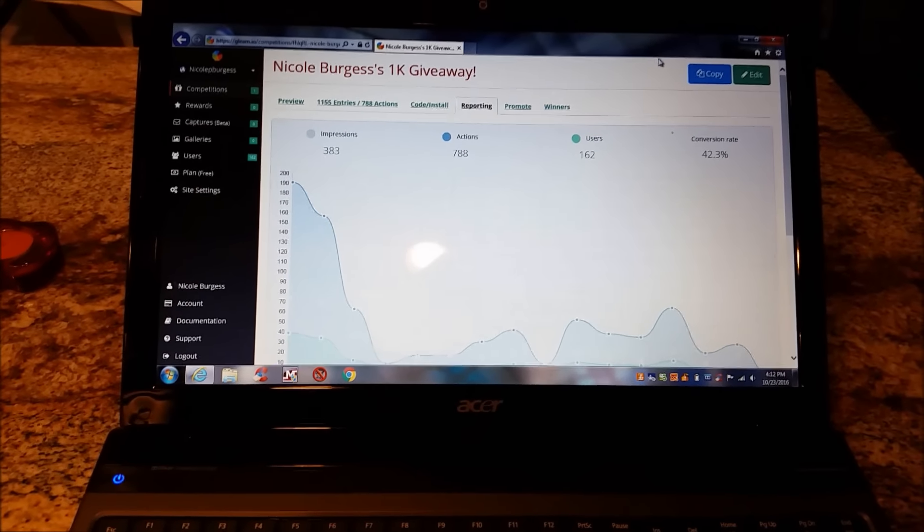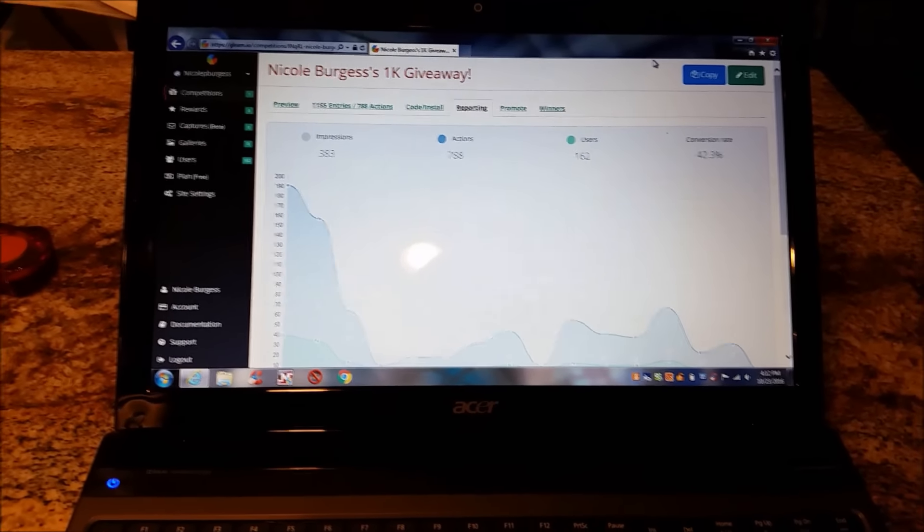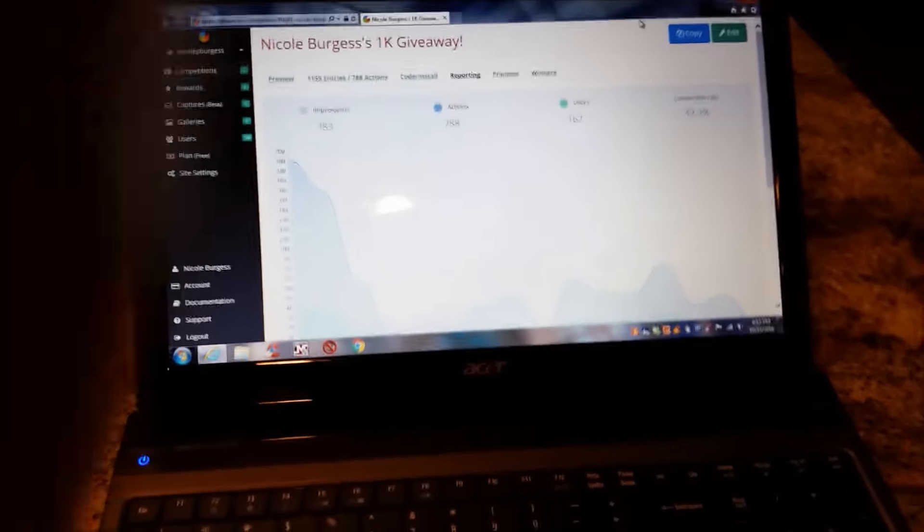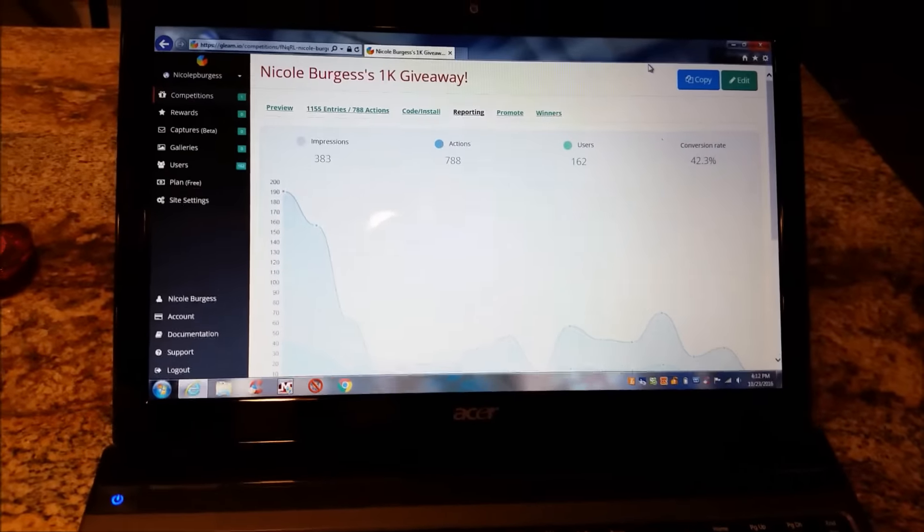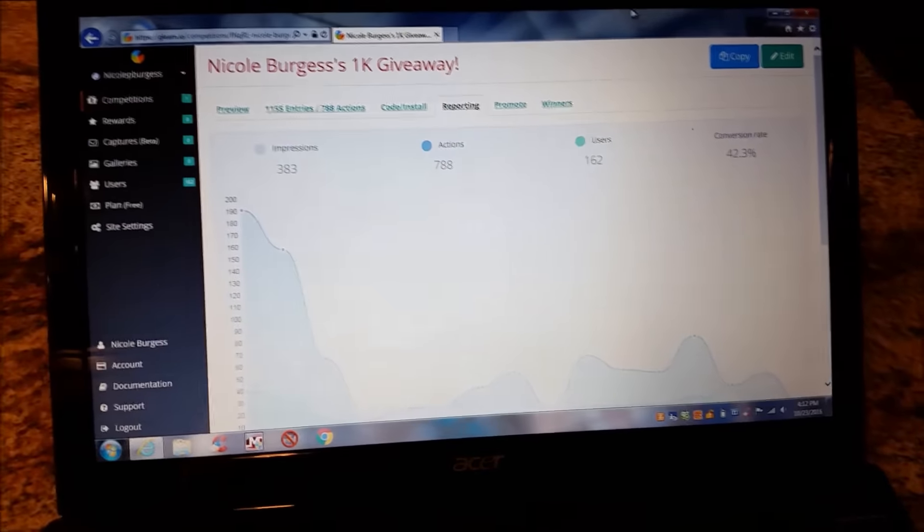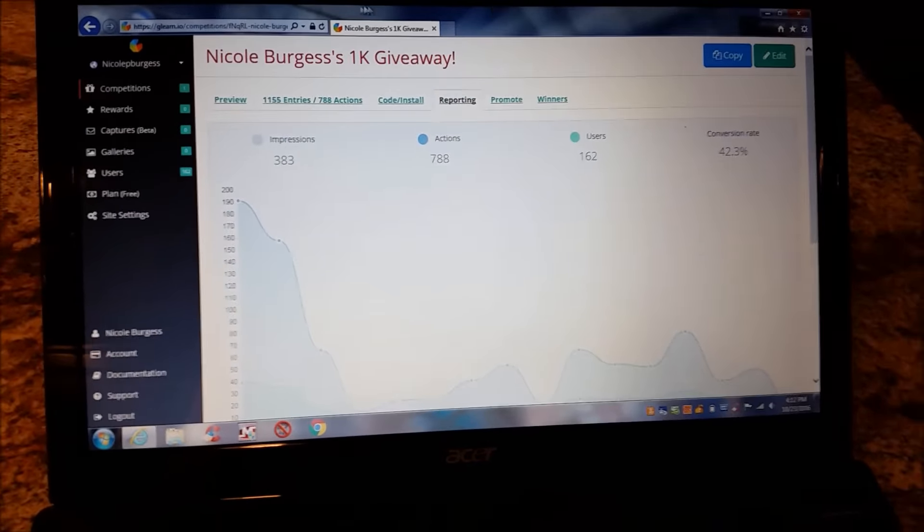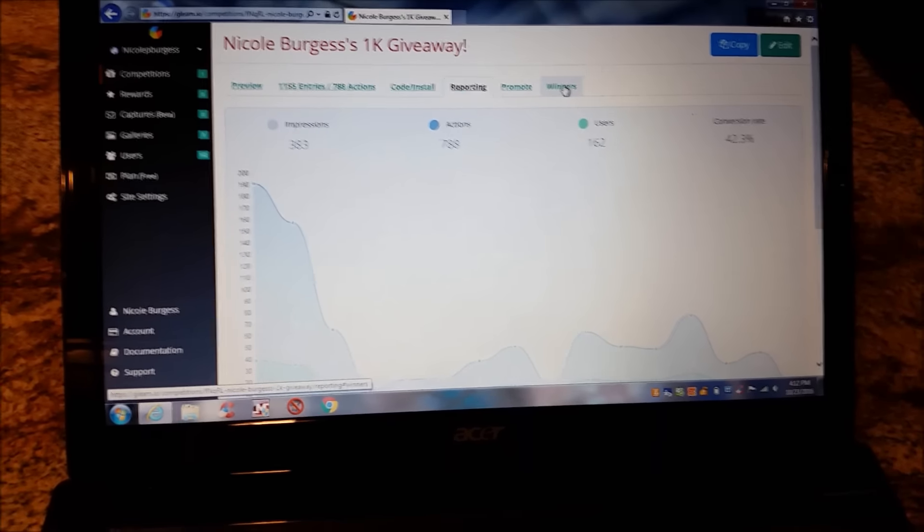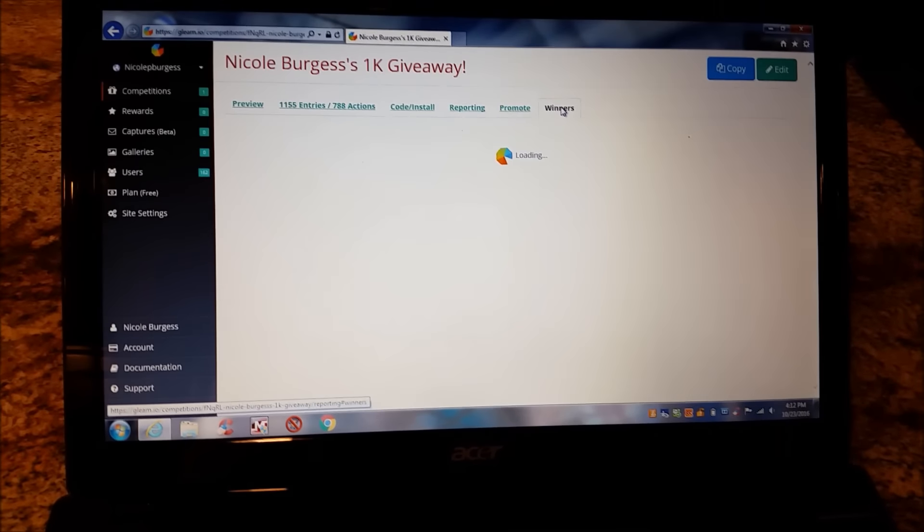So enough with all the rambling. Y'all are here for the winner. So let's go ahead and see who the winner is for this giveaway. So this is with Gleam, guys. So what do I do? I haven't even picked it yet. I'm going to do it live on here with y'all. I go to Winners.